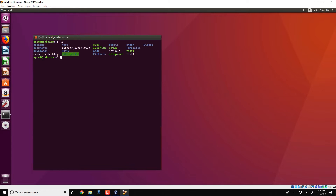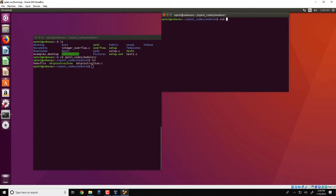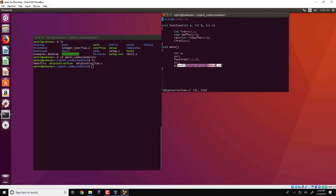The demo is present in the directory NPTEL codes module 1 and it corresponds to the C code 'skip instruction'. We open it and what we see is two functions. One is a function which takes three parameters a, b, and c, and it does some simple manipulations on a buffer. The main function has a local variable x with value 0, then an invocation to function with parameters 1, 2, and 3, then a statement x equal to 1, and then a printf of the value of x. One thing you would like to do is guess what the output of this particular program is.